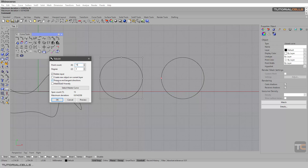Delete Input creates a new object in a new layer. You can also preserve the end tangent direction — if you have a curve you can turn it off. Make it subdivision friendly — you can refer to previous lessons where I explain what subdivision friendly means.